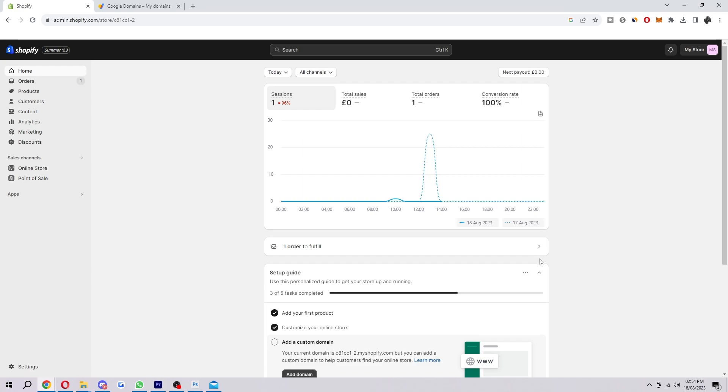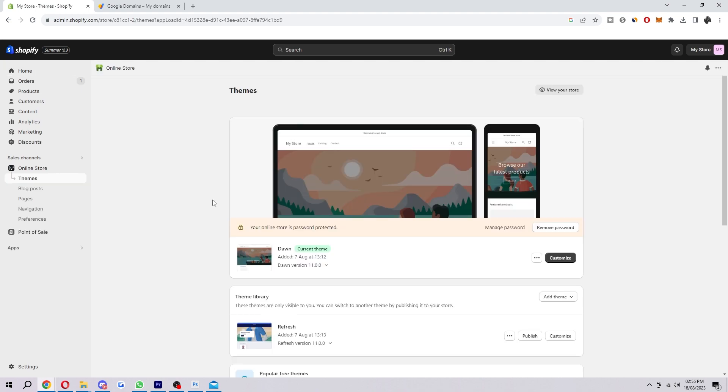In today's video I'm going to show you exactly how you can connect your Google domain to your Shopify store. Now this can be really beneficial for your store as by default on Shopify they will give you a domain, but it'll be their own one and it'll be a load of random numbers and letters and it just won't look very nice and doesn't look very appealing to a customer.